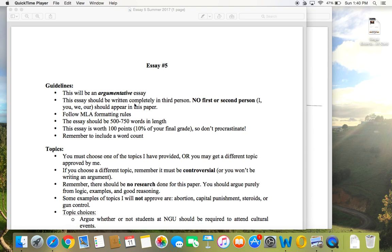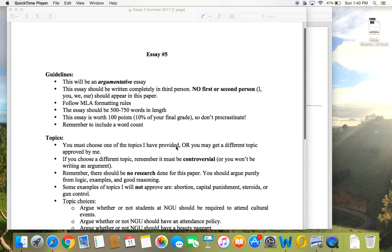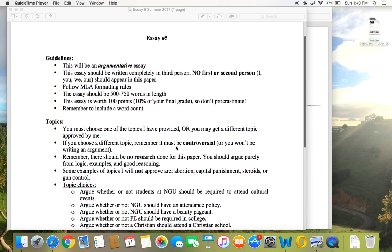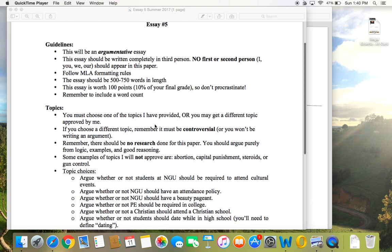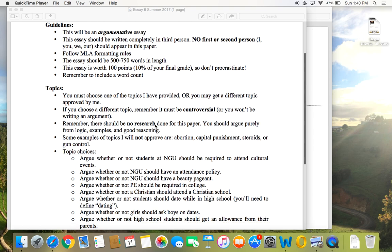Same MLA formatting rules and length as we've had for the last few papers. This is a hundred points, so don't procrastinate — make sure that you're staying on top of things. Remember to include a word count.